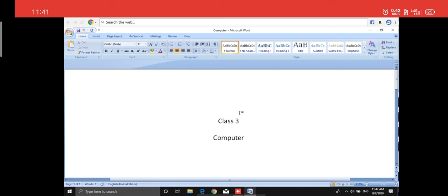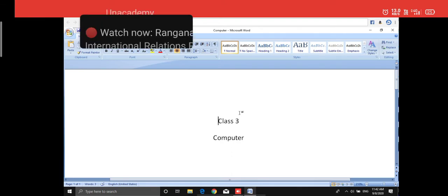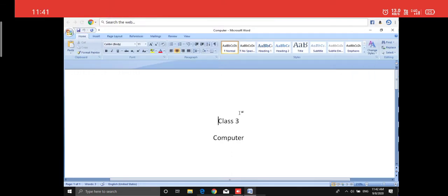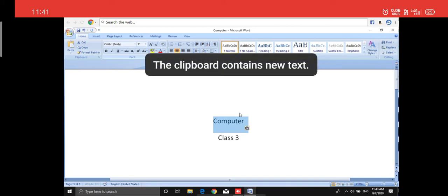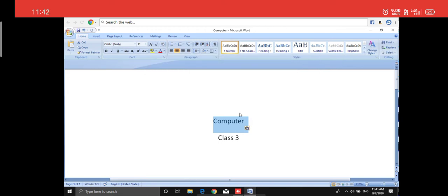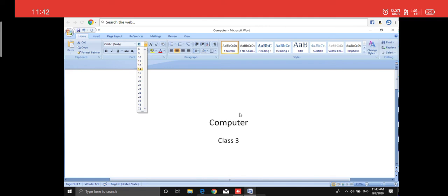Now let's learn some editing. I don't want 'Class 3' and 'Computer' as they are — I want the font size of 'Computer' to be bigger. I will select that text. Then go to the font menu here, where you can change many things. I'll click on the size — it shows 11 — click the small arrow and change the size. I'm changing it to 24.